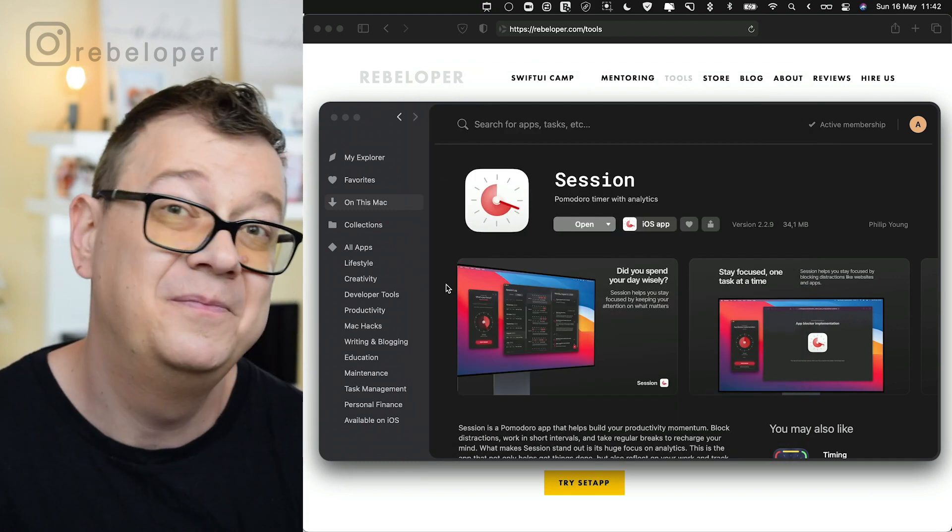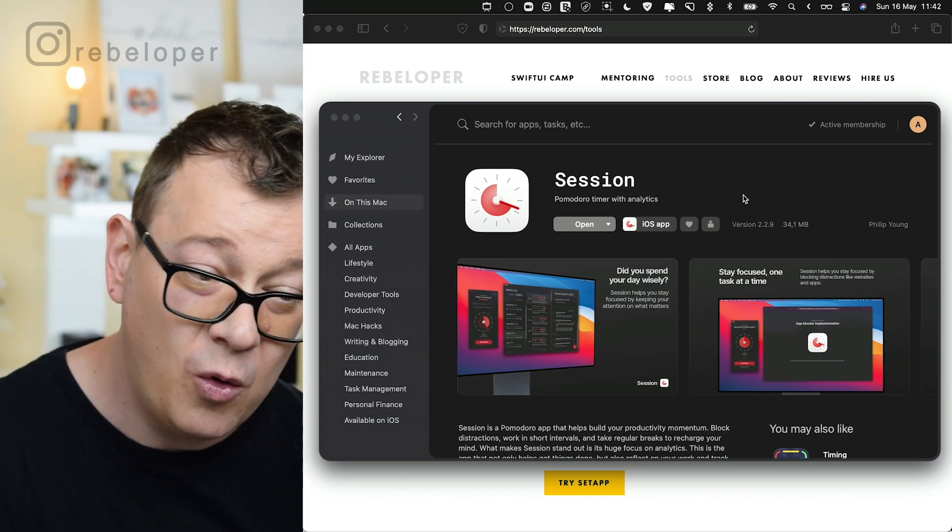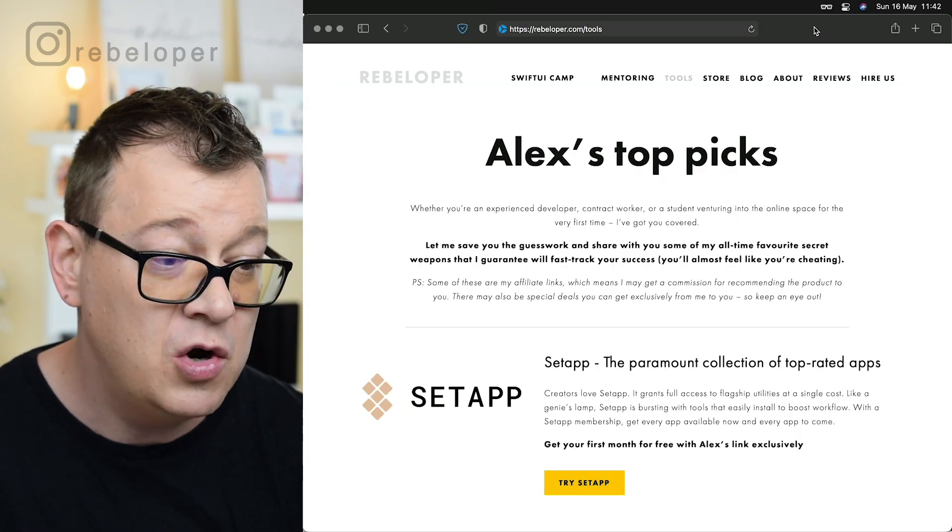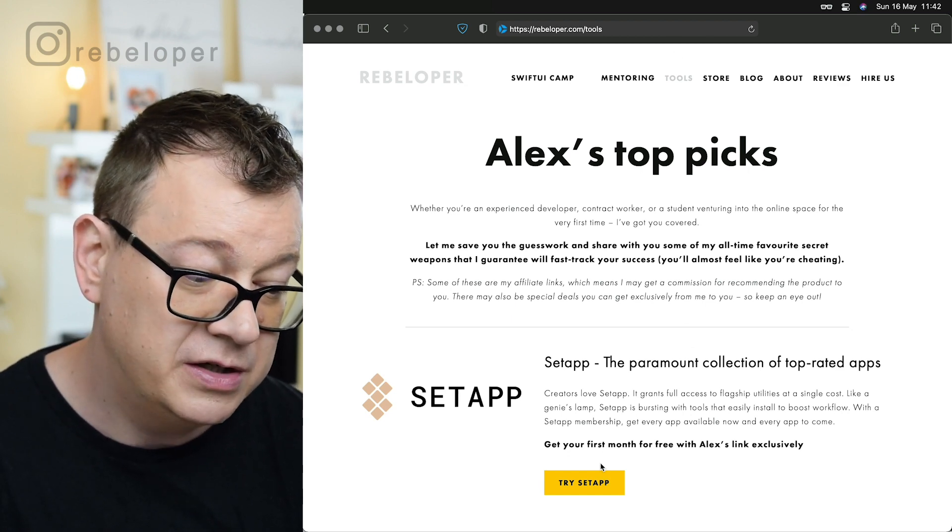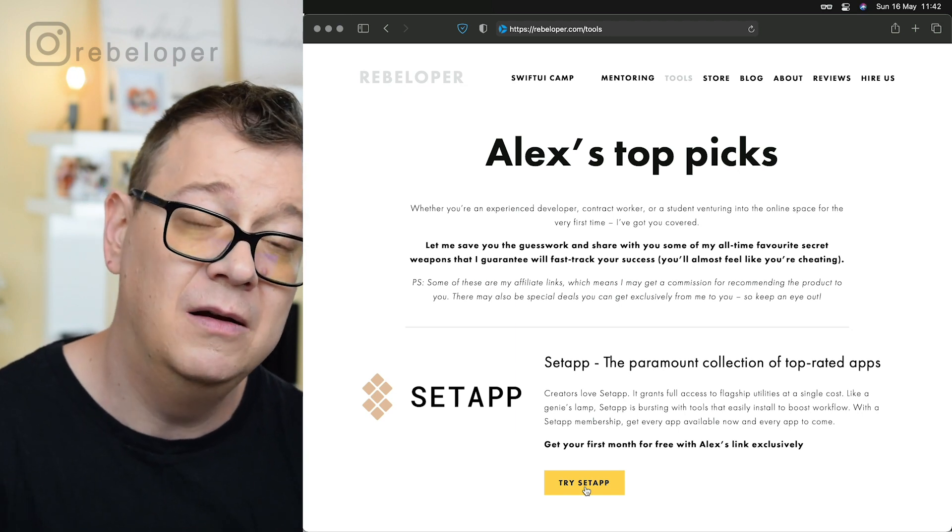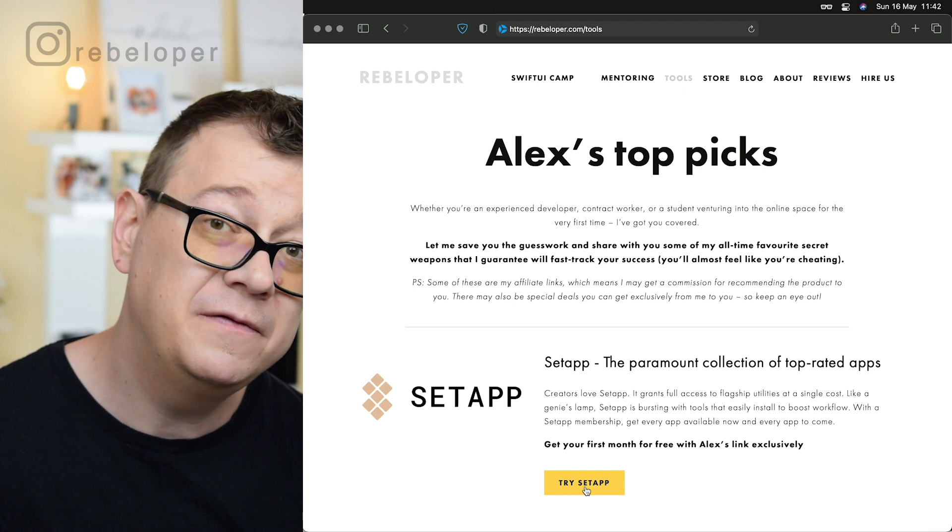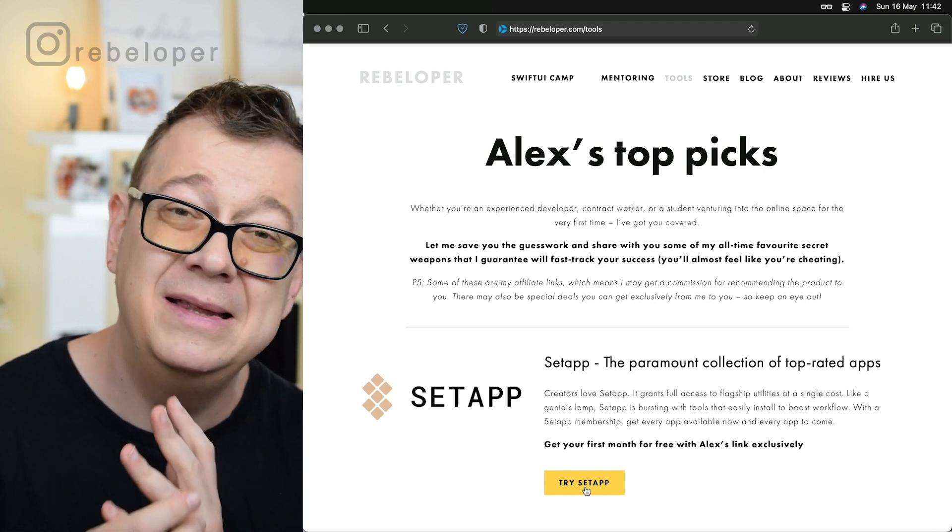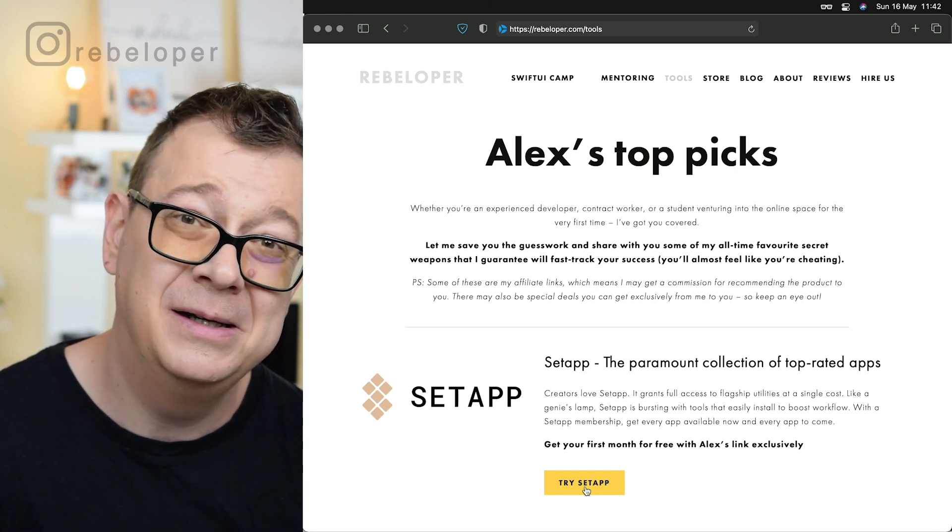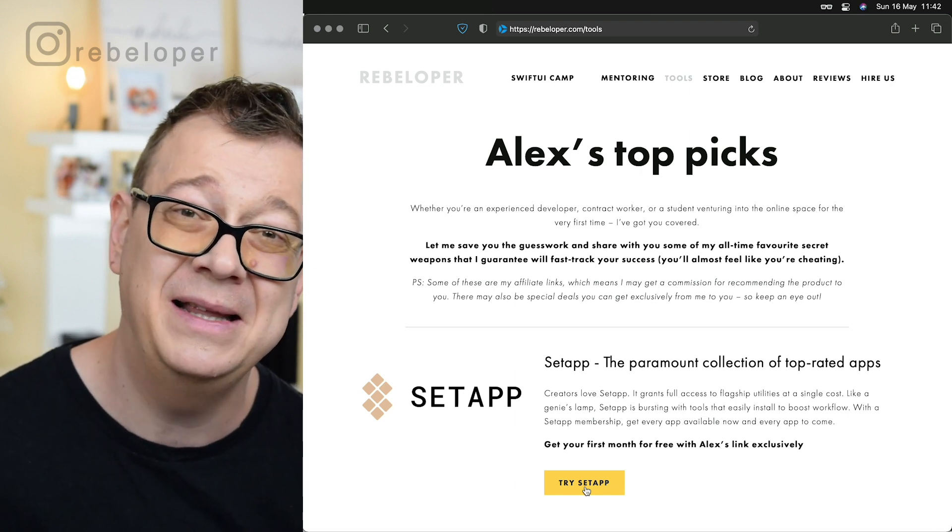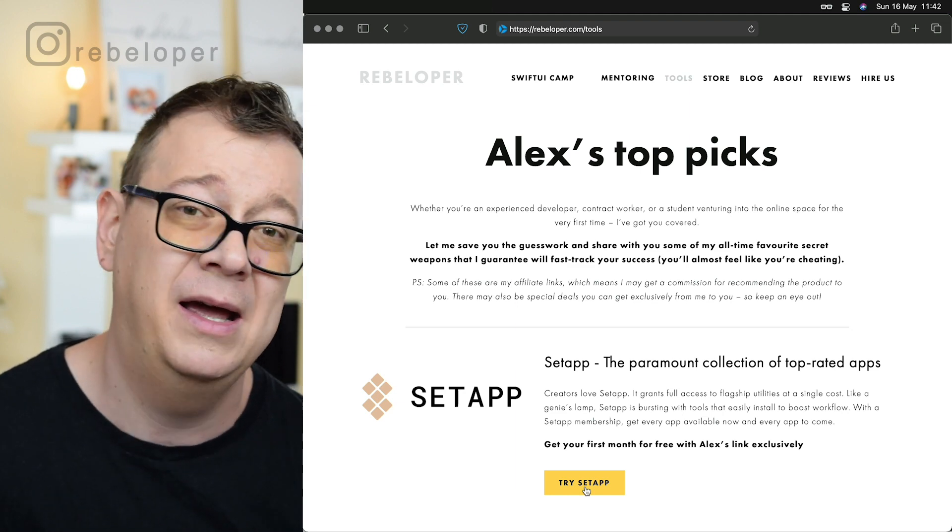How do you do that? Well, you can just Google it or if you do want one month free then you can go to rebeloper.com/tools and right over here you just click on try Setapp that will guide you to my link where you will get one month, the first one, for free. So hope you enjoyed this list of my 10 must have best apps on my Mac. Hope to see you join Setapp as I did. I have been using Setapp for more than a year now and I cannot praise it enough.